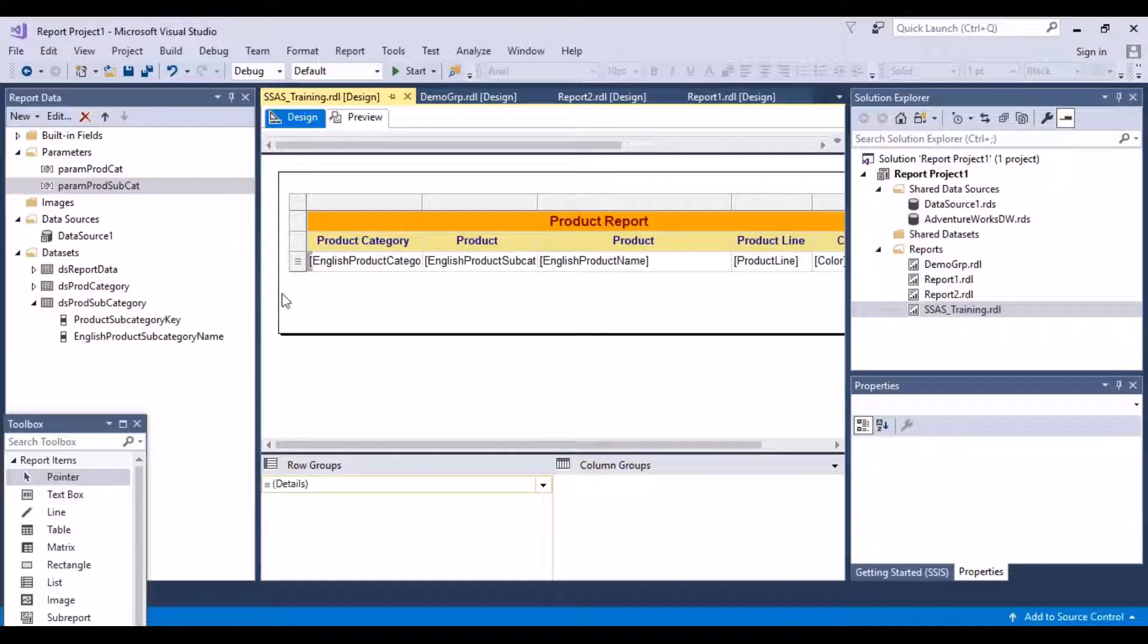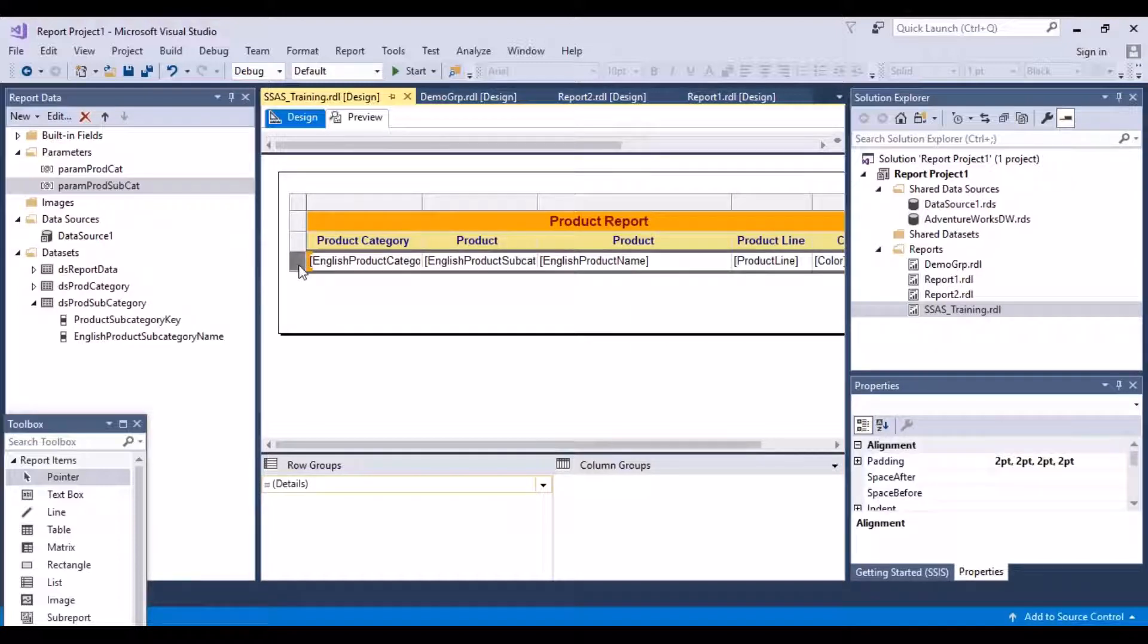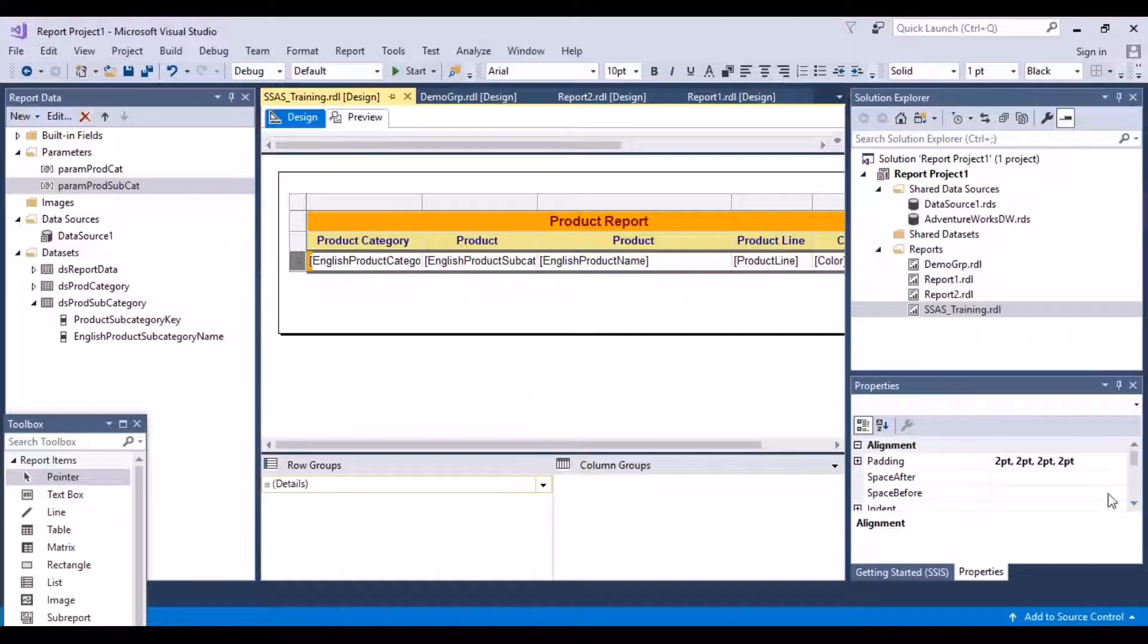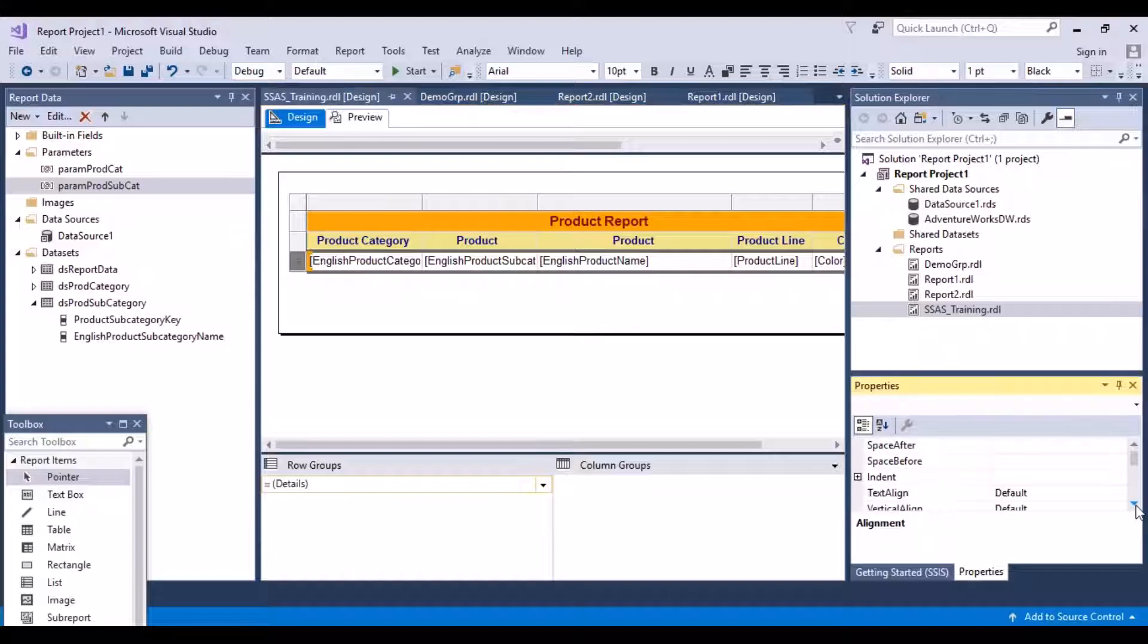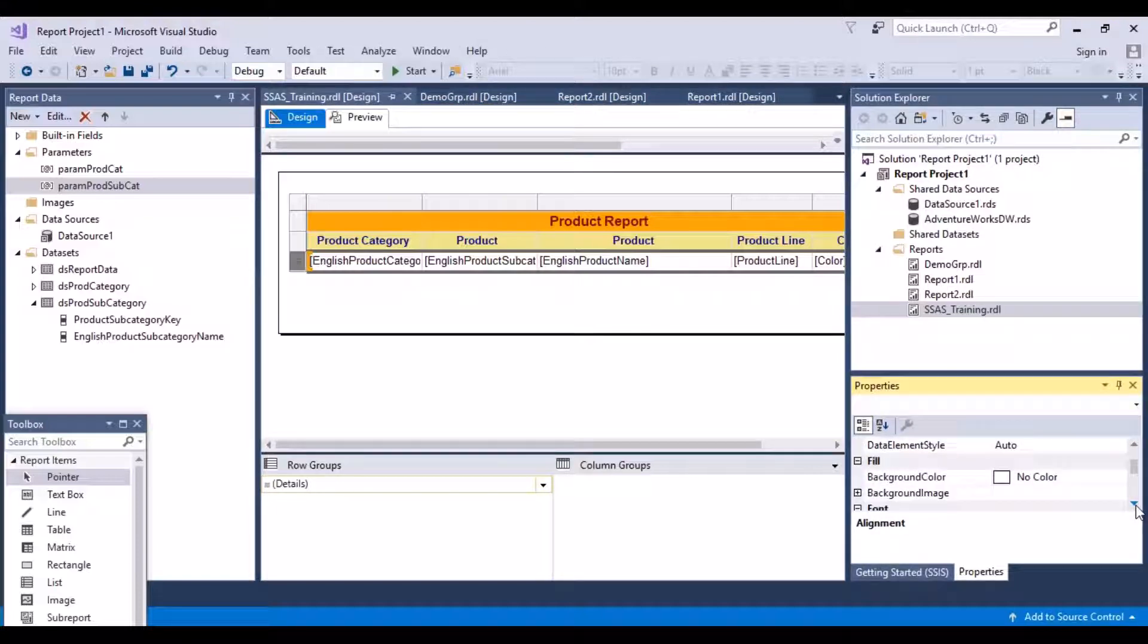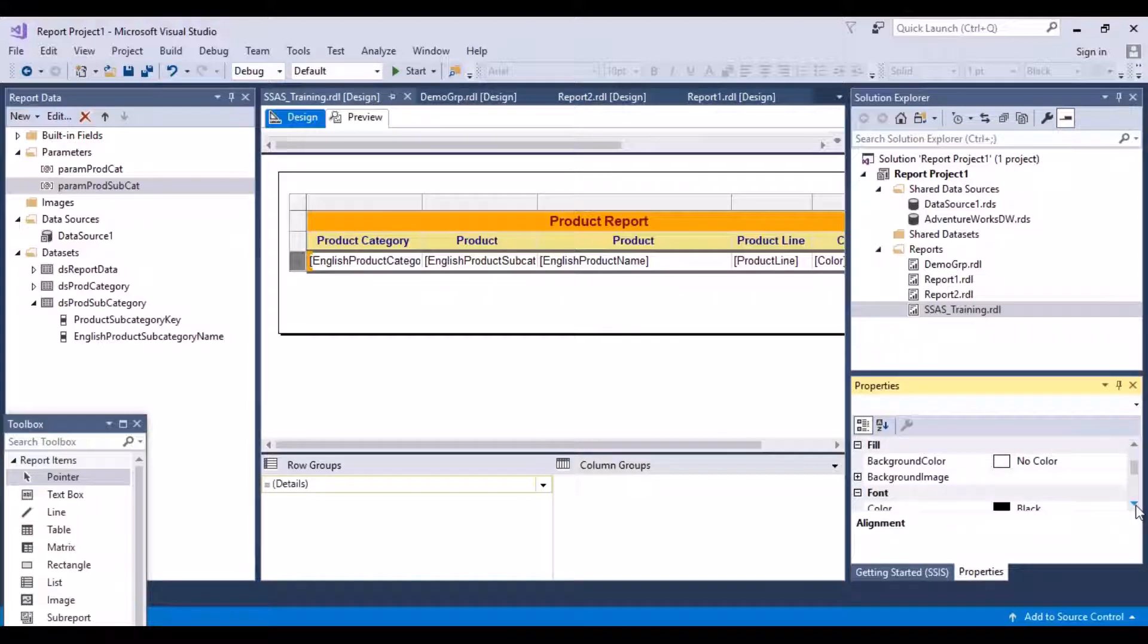So what I can do, go back to my design and then select this whole record which contains my detailed records. And now on the right hand side, if you look at the properties, you'll see that there is something called the background color.